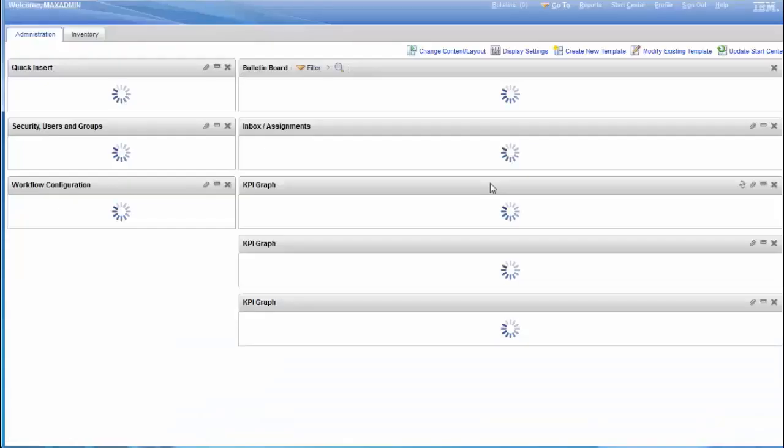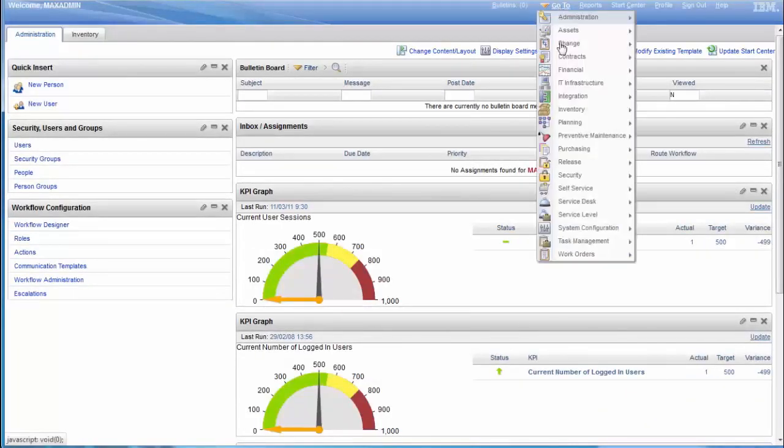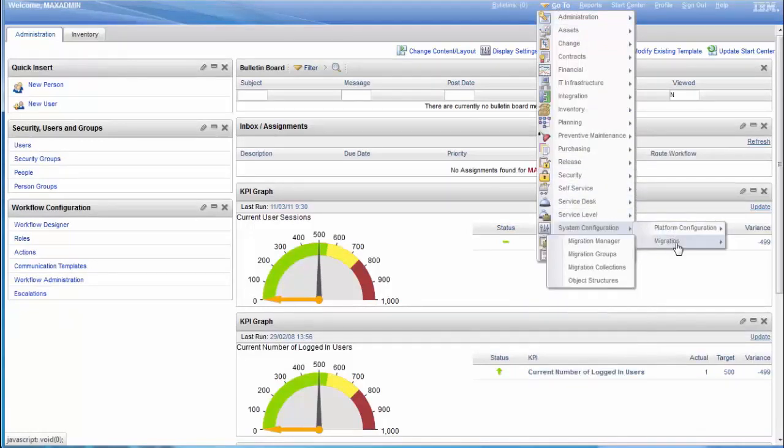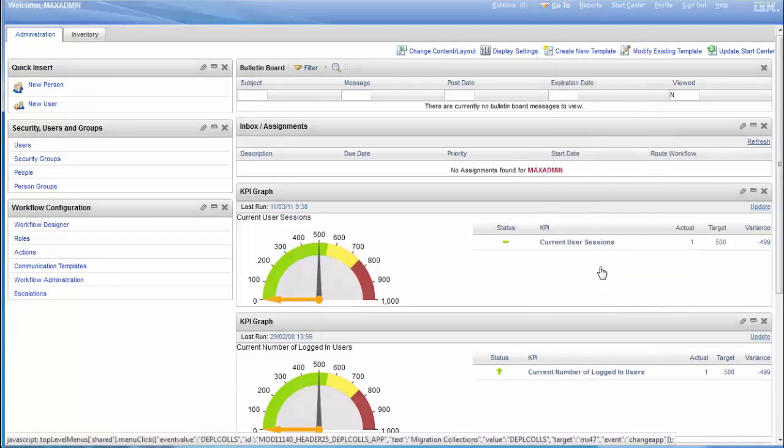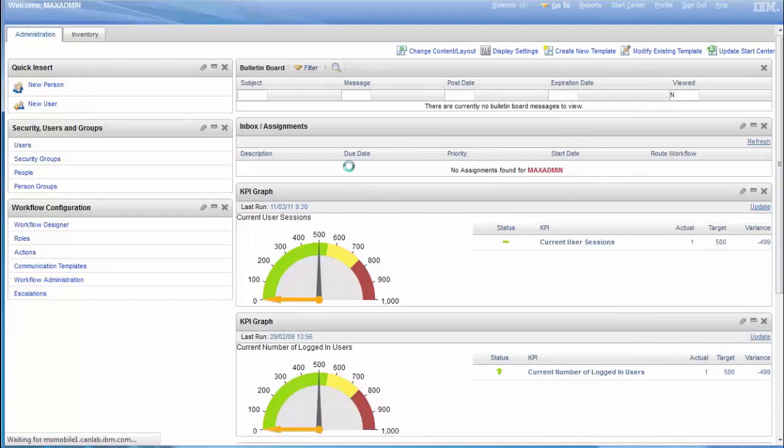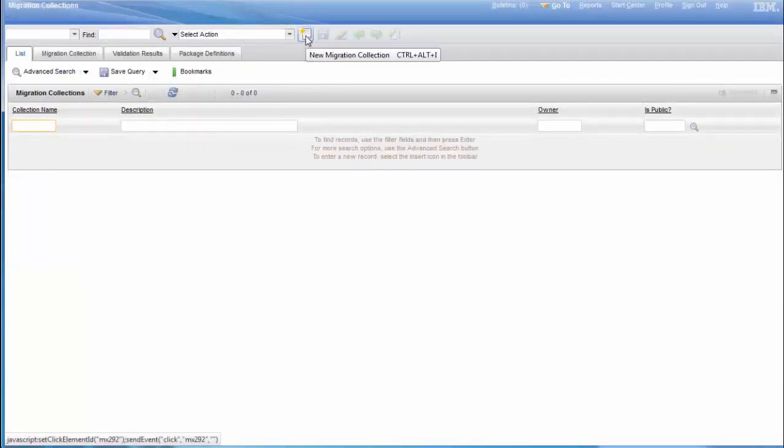First we create our migration package. We go to System Configuration, Migration, then Migration Collection. We click on New Migration Collection.